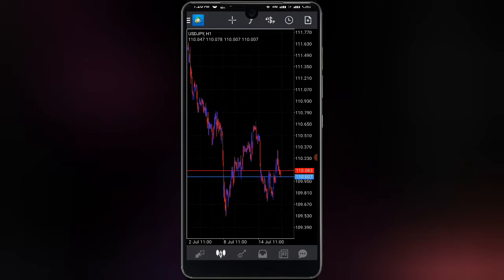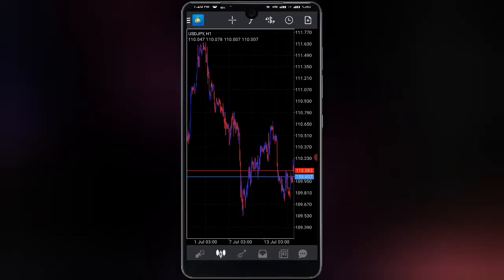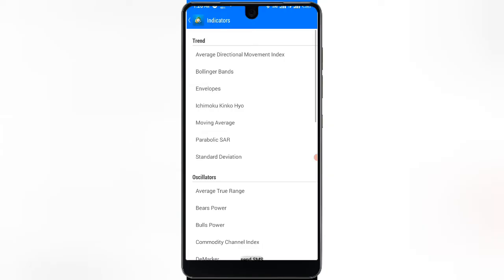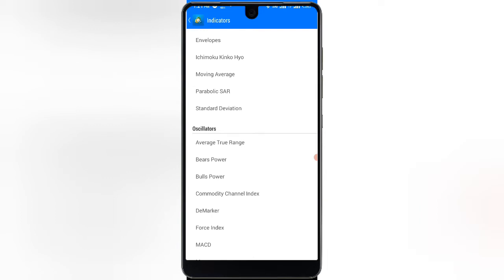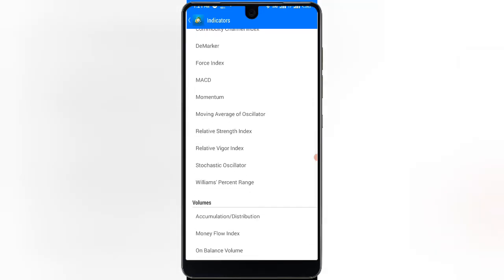Without talking too much, let's move to the strategy. I'm using Android, so if you're using iOS or any other device that accepts MetaTrader 4, just find the indicator section. I'm going to move over to my indicator section — that F button over there — then go to the Relative Strength Index.